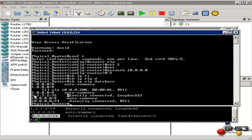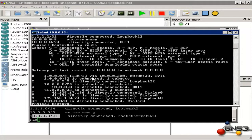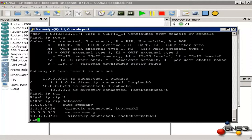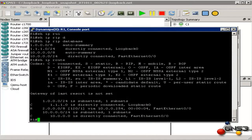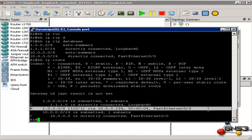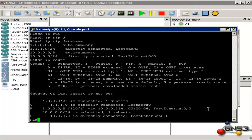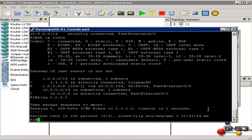The loopback is directly connected. On the physical router, show IP route shows that we have learned a RIP route. Back on our GNS3 router, show IP route shows that we have learned a RIP route to network 2.0.0.0 via 10.0.0.254. So I should be able to ping 2.2.2.2 — which I can.